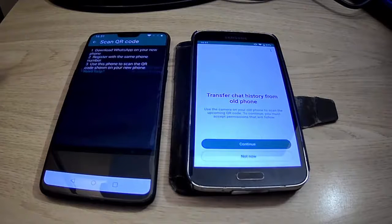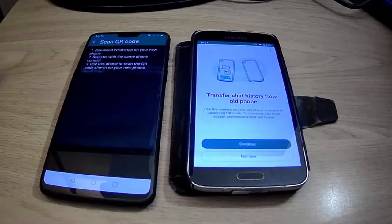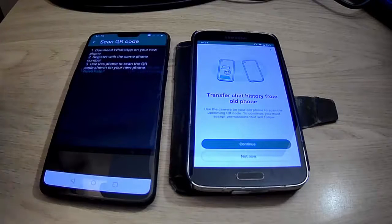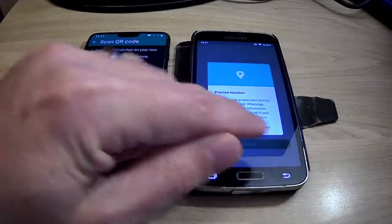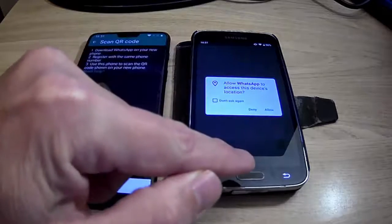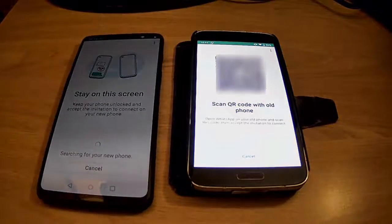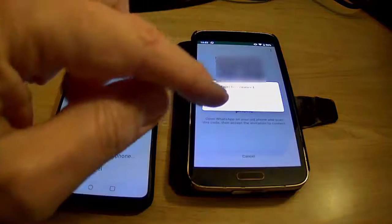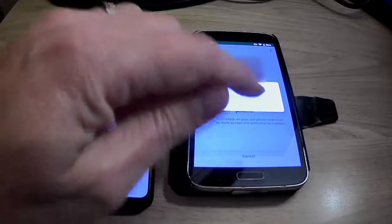Verification complete. It now says: Transfer chat history from your old phone — use the camera on your old phone to scan the upcoming QR code to continue. You must accept permissions that follow, so tap Continue. It's asking for precise location again — tap Continue and tap Allow on anything that appears. Then scan the QR code. I've scanned the QR code. It now says stay on this screen — it says invitation to connect, with options to Decline or Accept. I'm going to tap Accept.